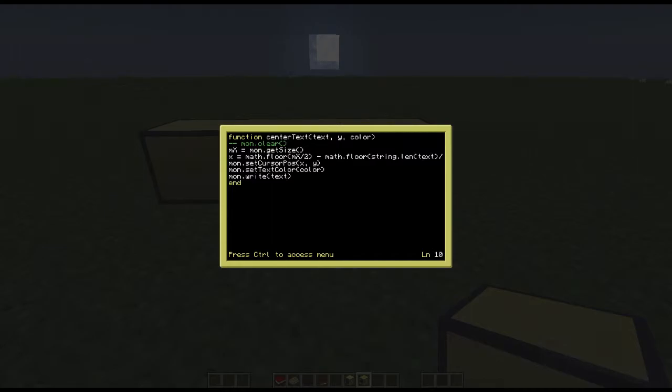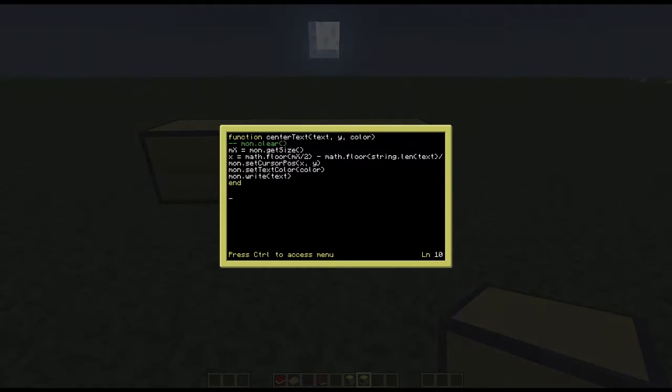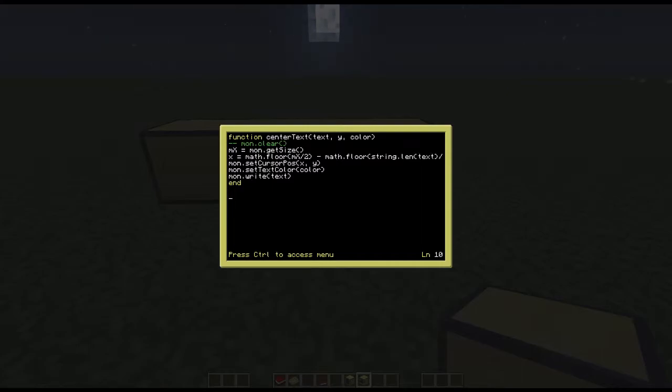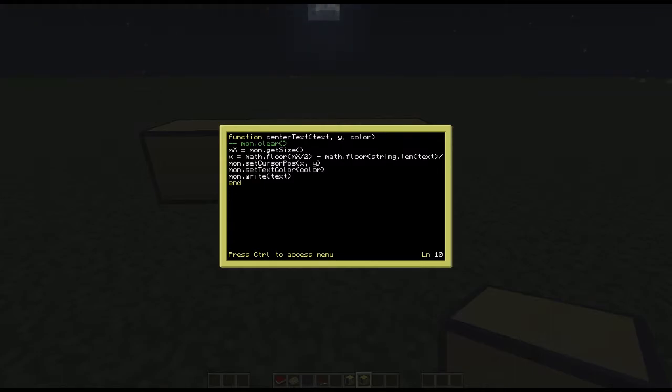I'll explain the function one more time. So basically the first line is really saying that you're calling center text where you write the text first, the y value, or no, the text first, then the y value, then the color value which is decimal and can be found in the link in the description with the colors API for computer craft.